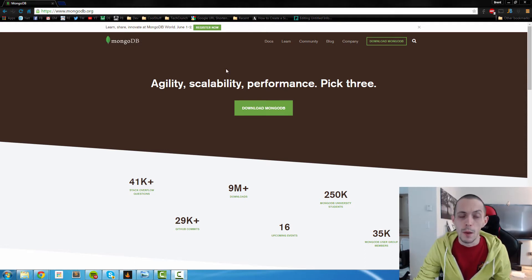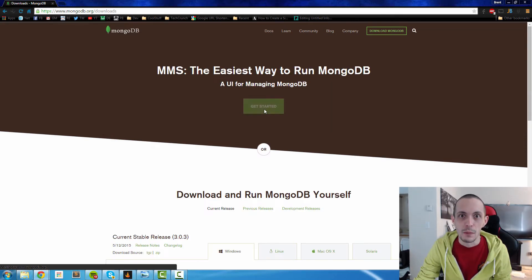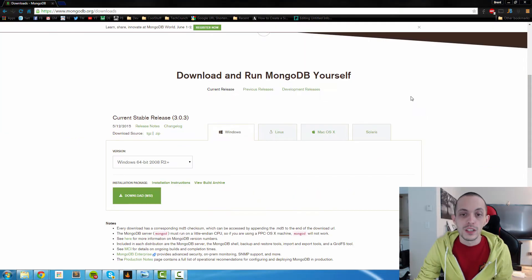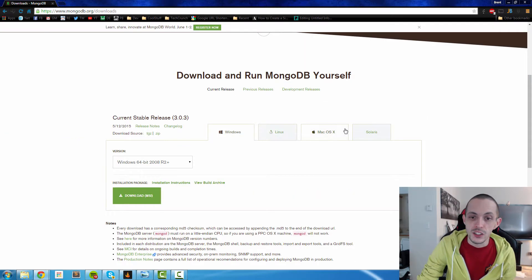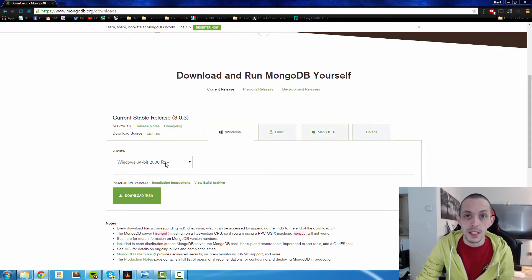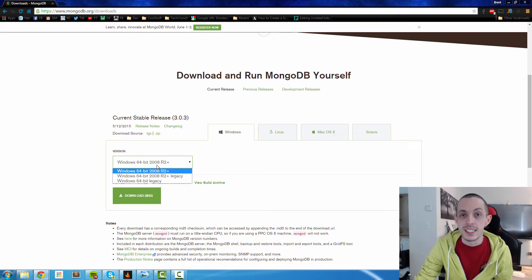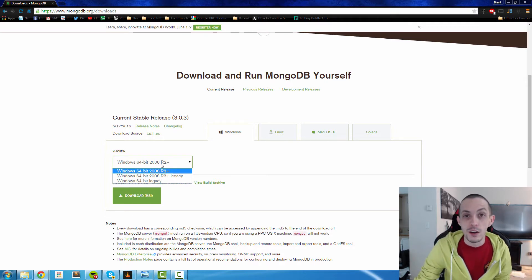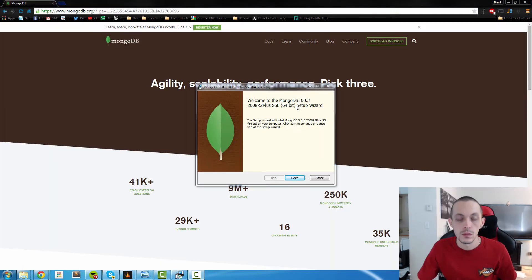First, go to mongodb.org and click Download MongoDB. Scroll down to the middle of the page where you'll be able to select your operating system and the version number you want. I'm going to download the Windows 64-bit version and download the MSI.